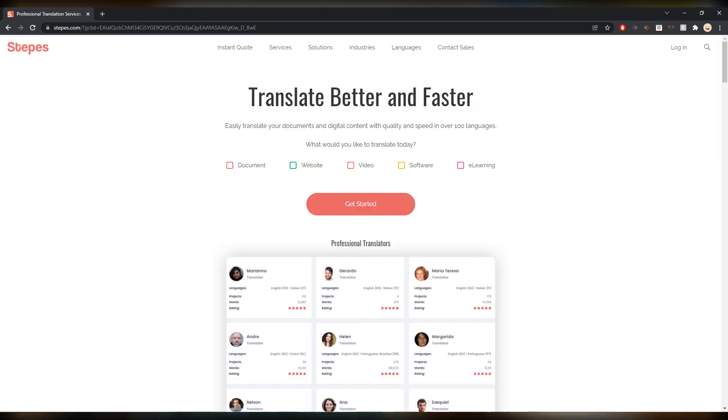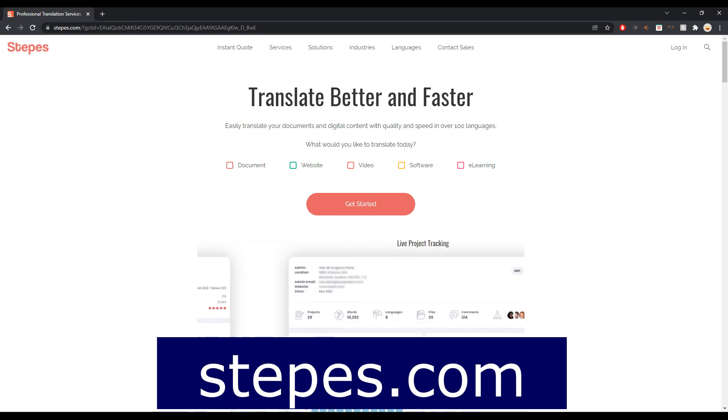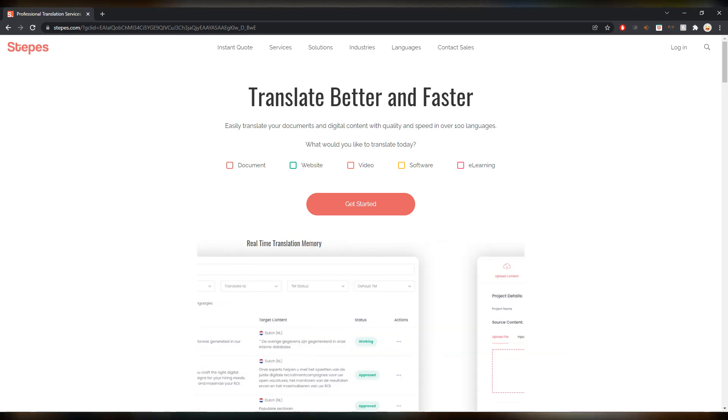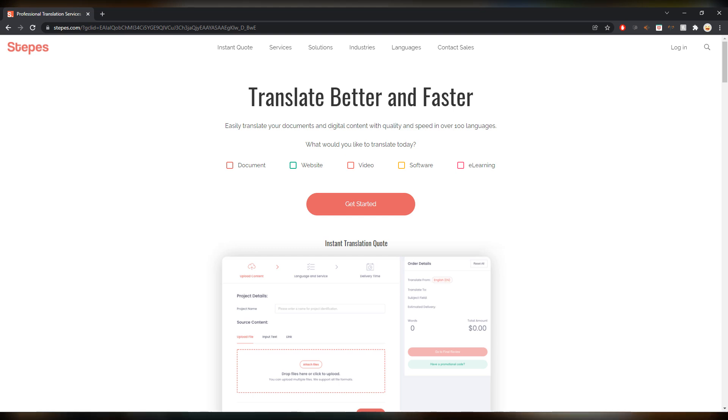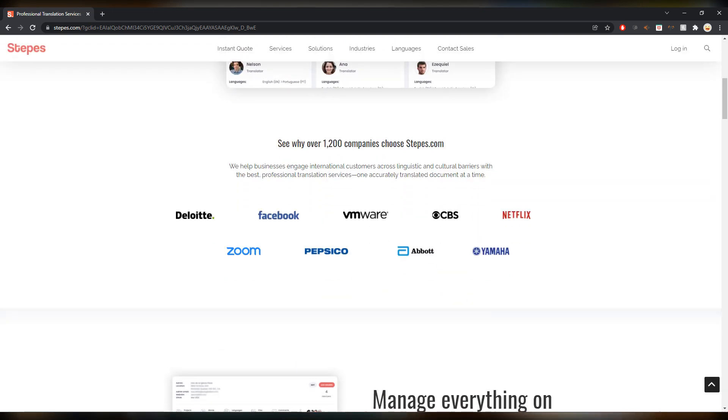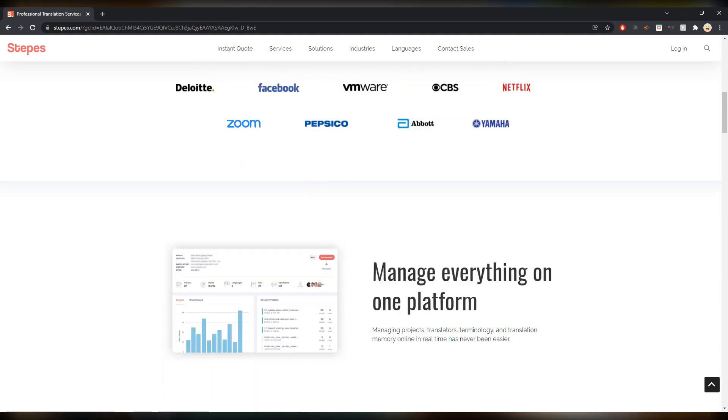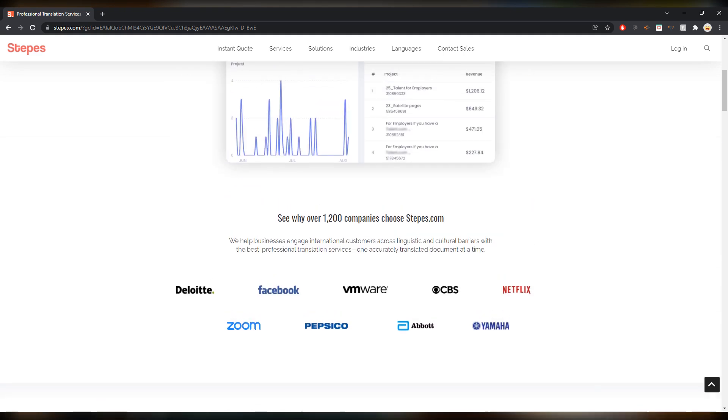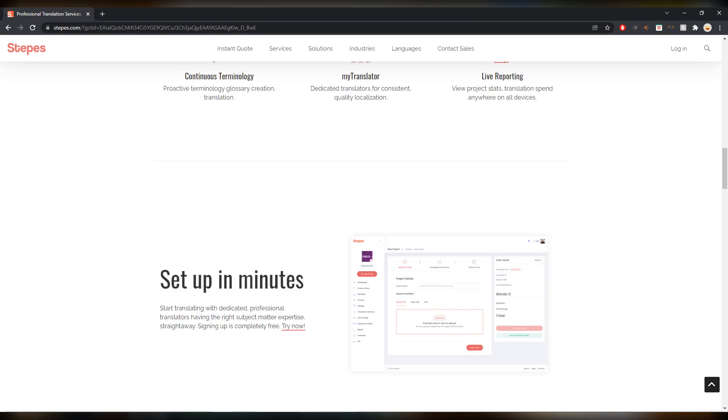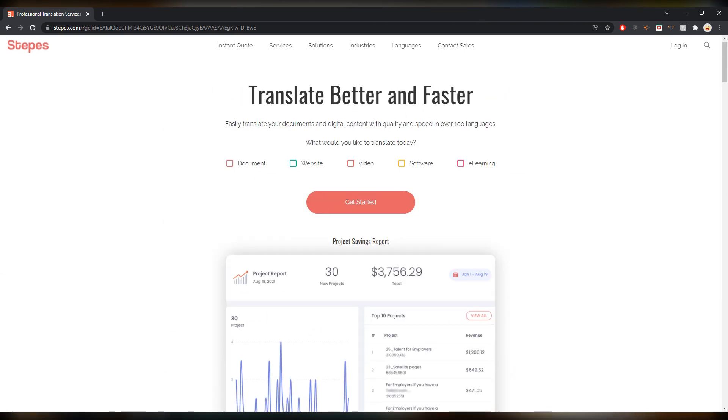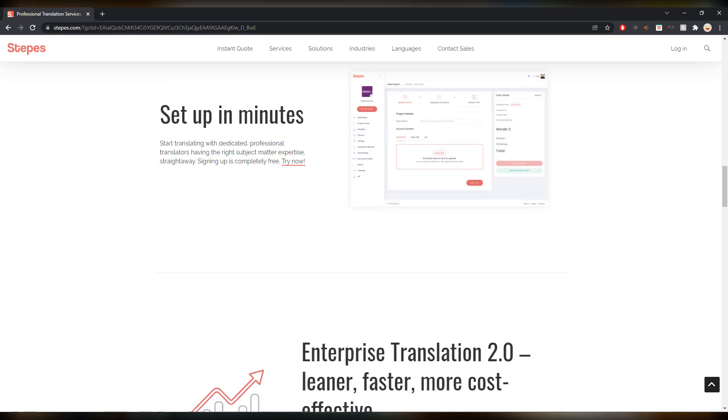Next up is Stepes, I guess, or Steppers, I'm not sure how to pronounce it. Translate better and faster. This is becoming bigger and bigger. I see this all the time now in the language industry, this name. As you can see, Lloyd, Facebook, VMware, Netflix, so they have a very nice client portfolio.